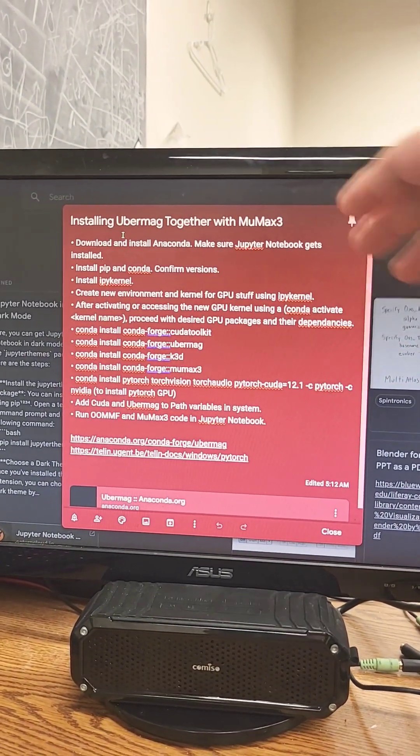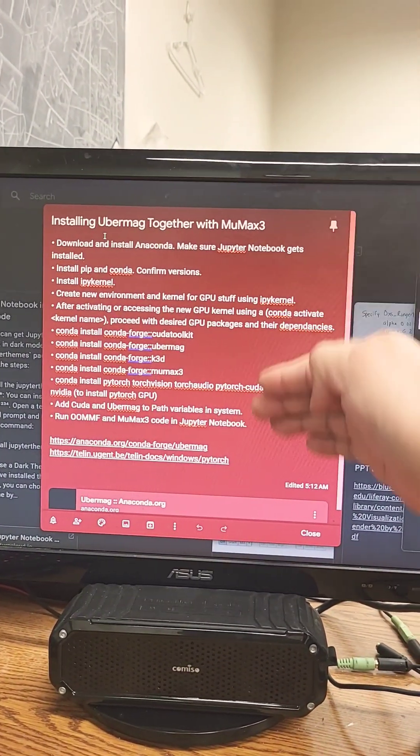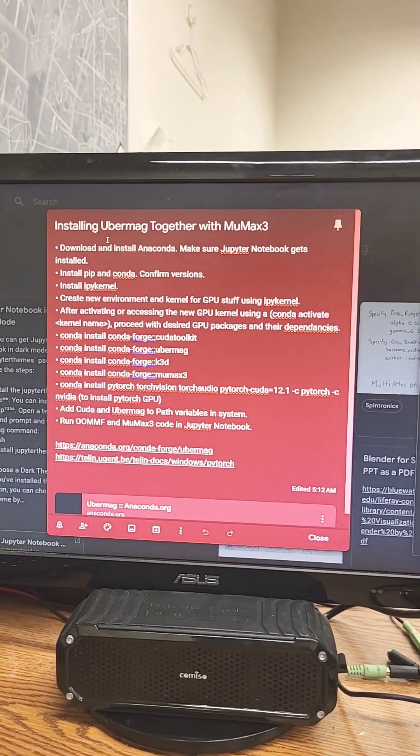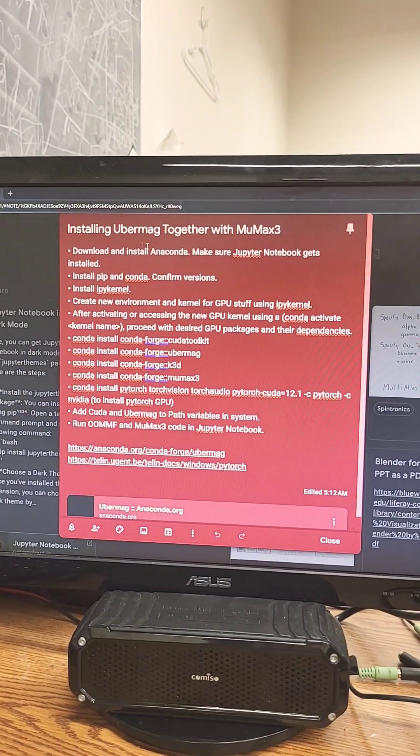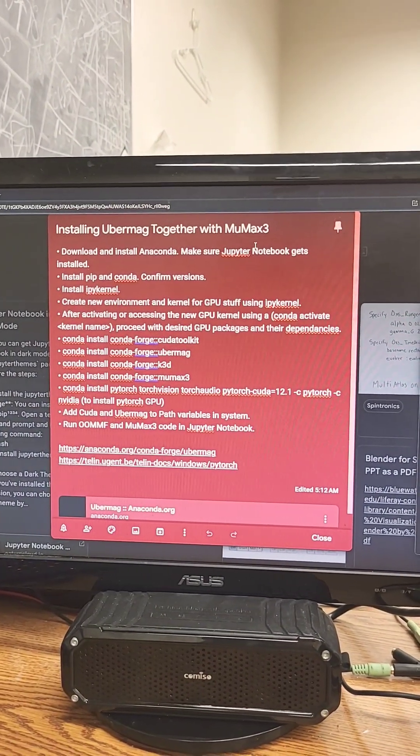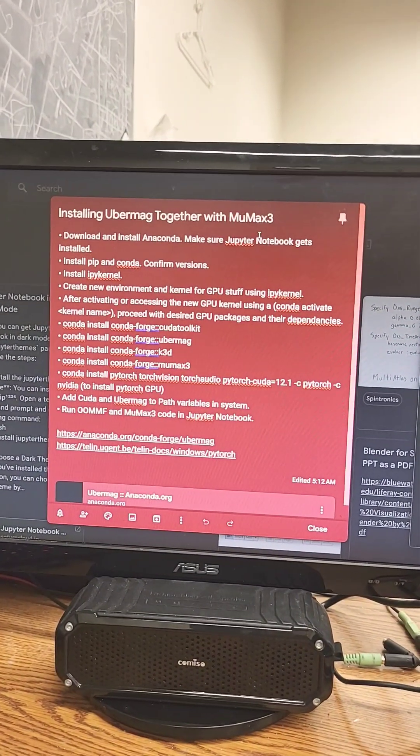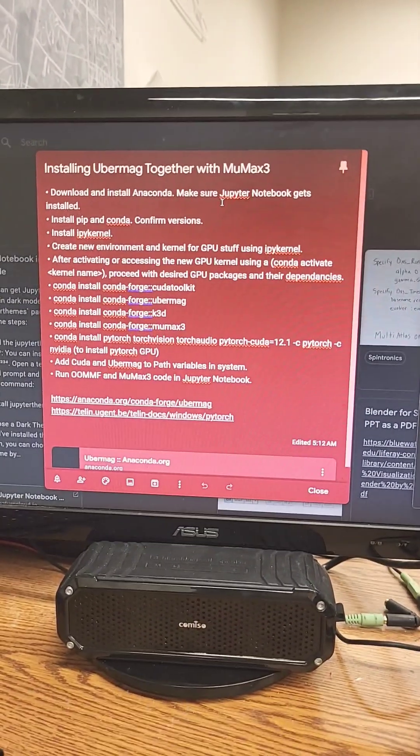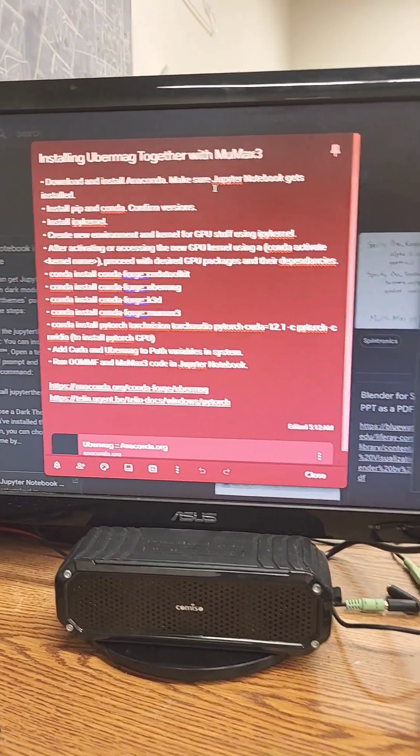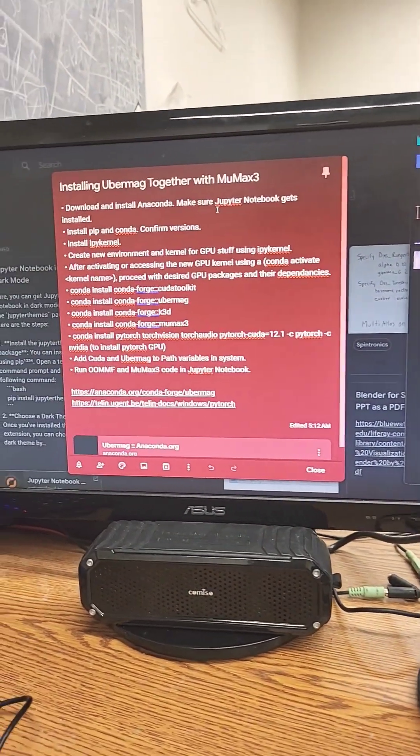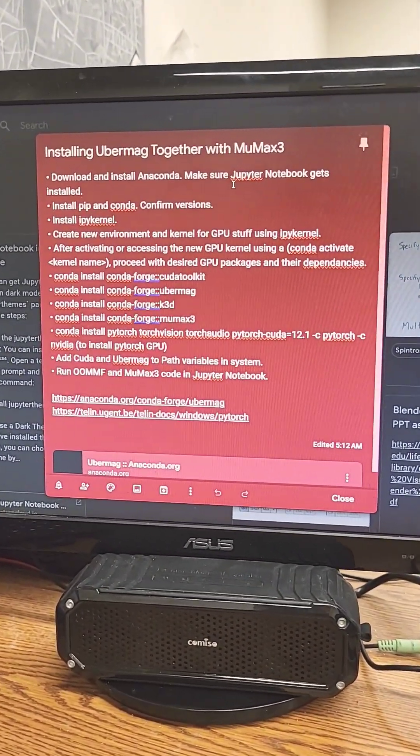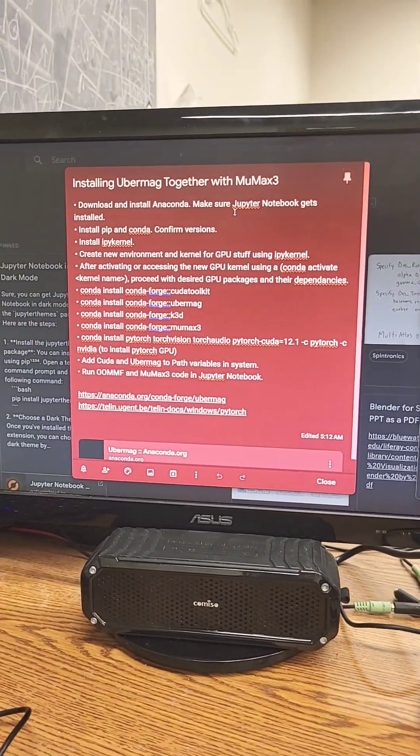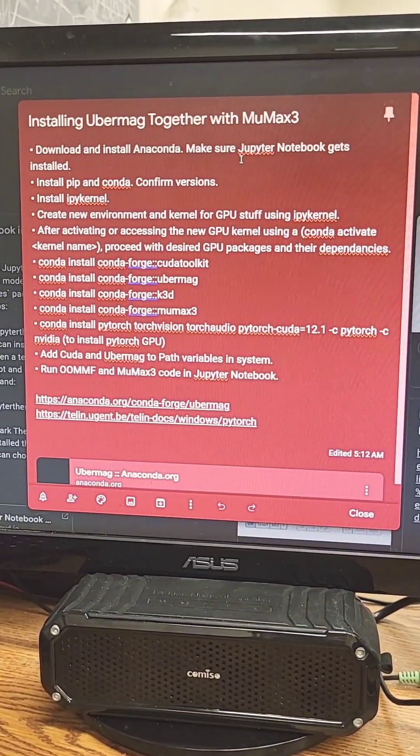Right now I'm working on this tutorial on how to install UberMag together with MuMax, and it allows you to control the micromagnetic modeling programs, even with Oomph as well. Very powerful.